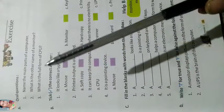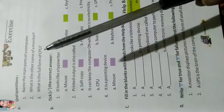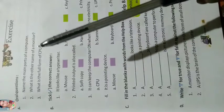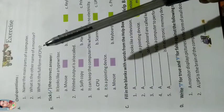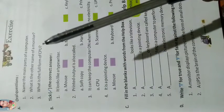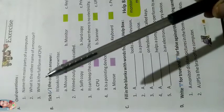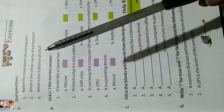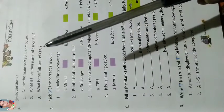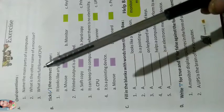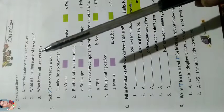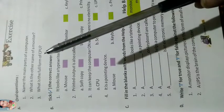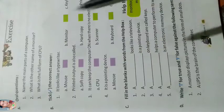What is the full form of CPU? The full form of CPU is Central Processing Unit.